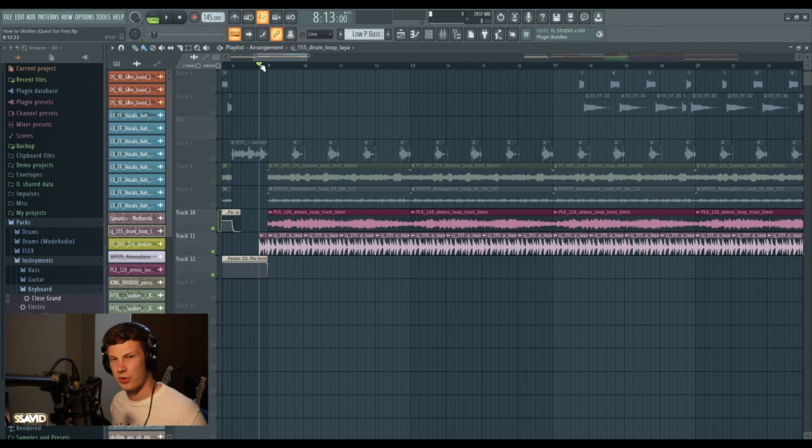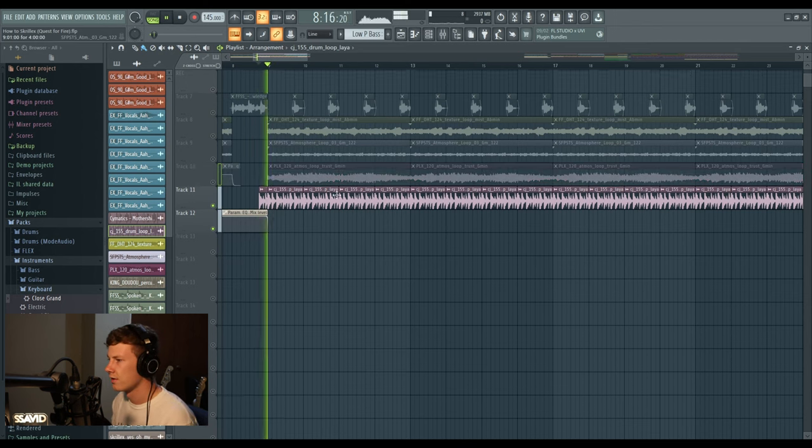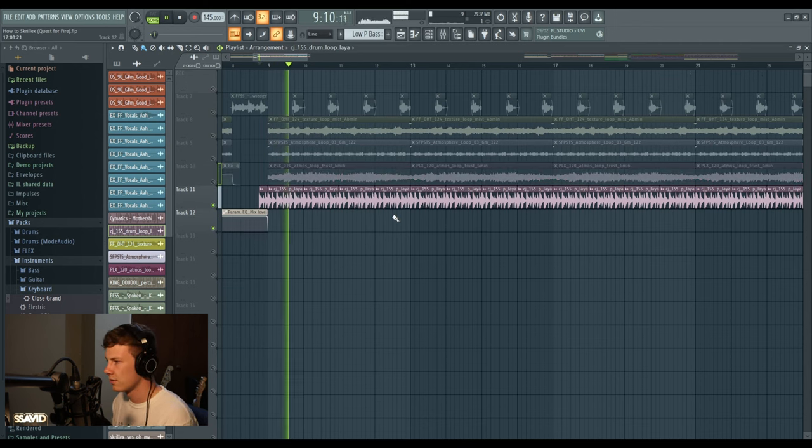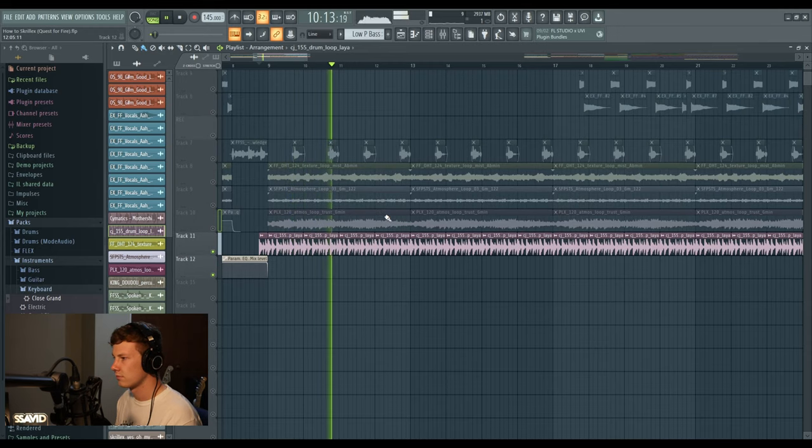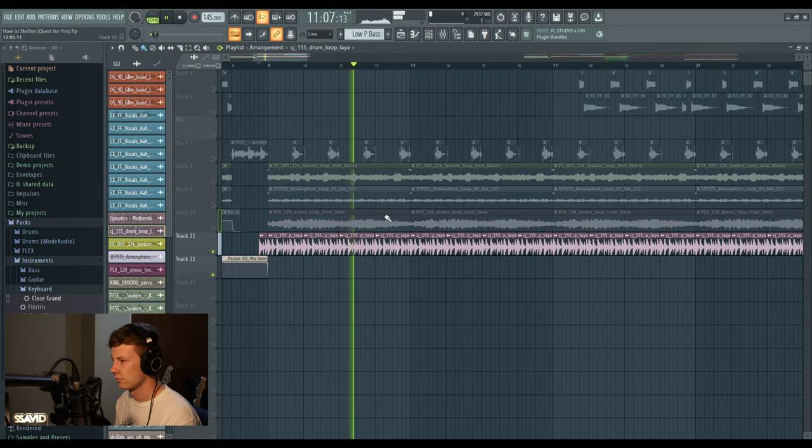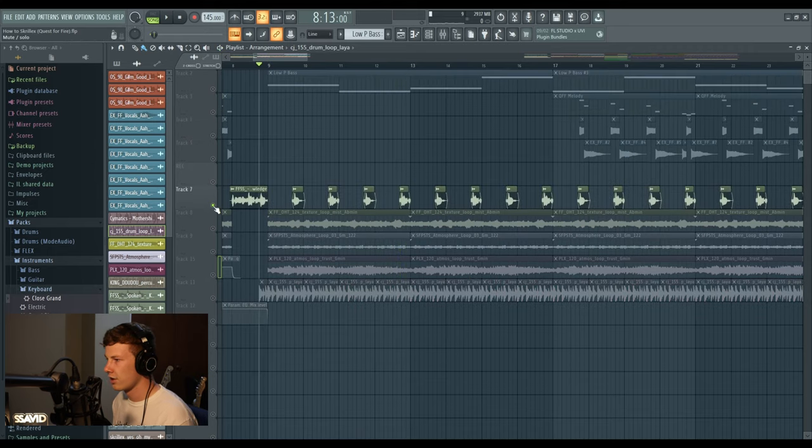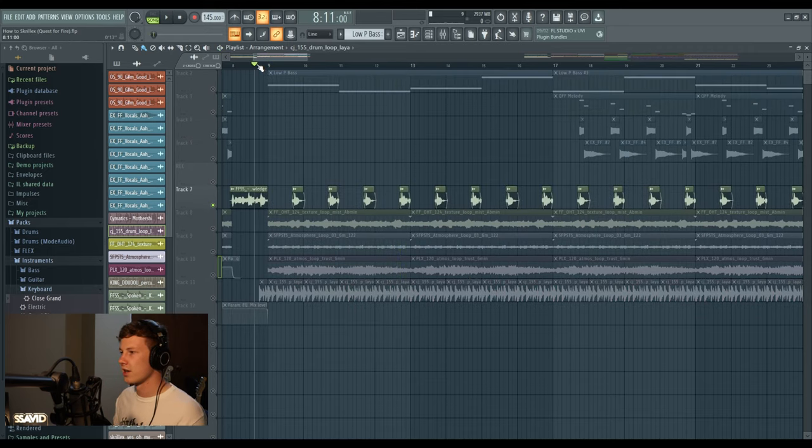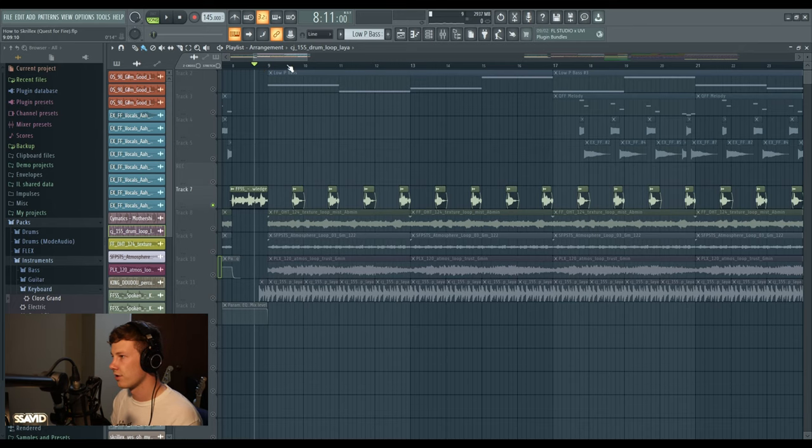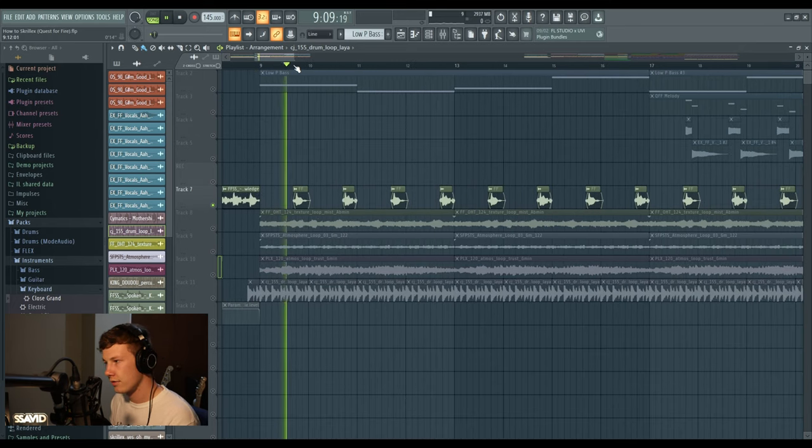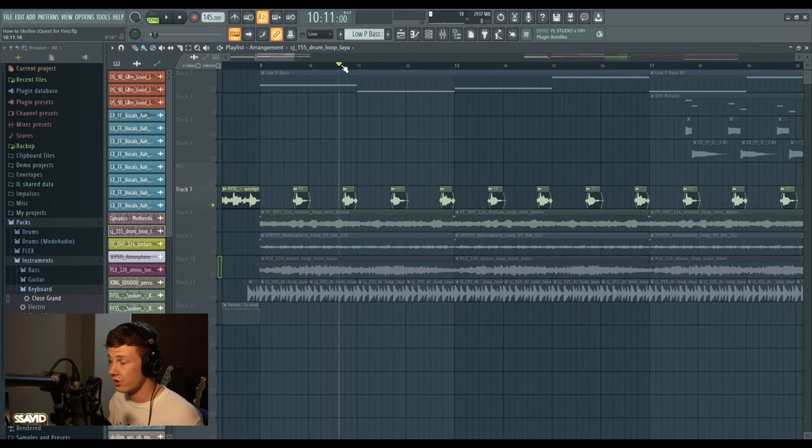I guess the staple of this section is adding this little breakbeat in here - quite a dirty, acoustic, natural-sounding breakbeat in there. You've probably heard it on a few of Skrillex's tracks. He likes to use a breakbeat and it just sounds sick all the time.